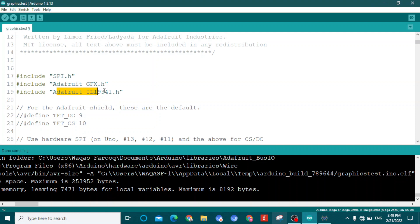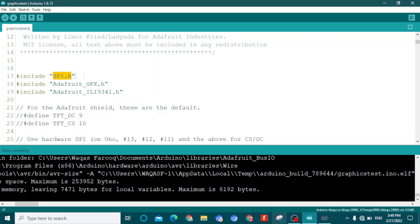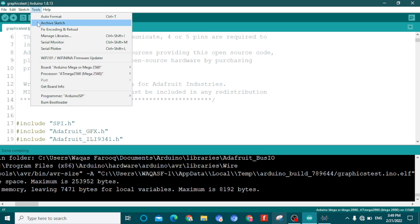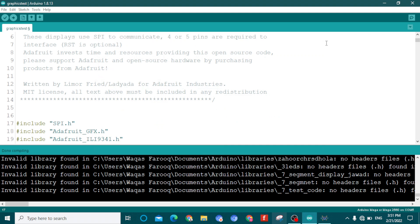You need to download three libraries: the Adafruit ILI9341 library, the Adafruit GFX library, and the SPI library. These are very important. You can go to Tools and then Manage Libraries to install them.